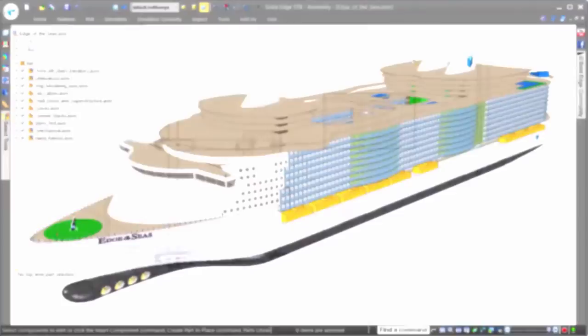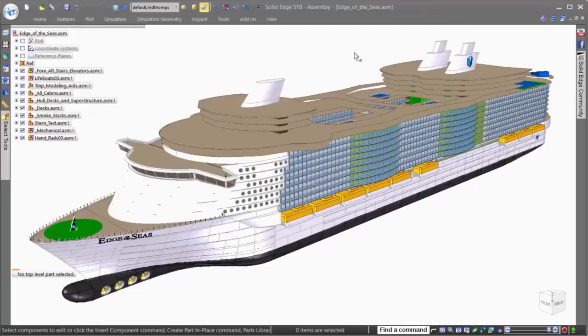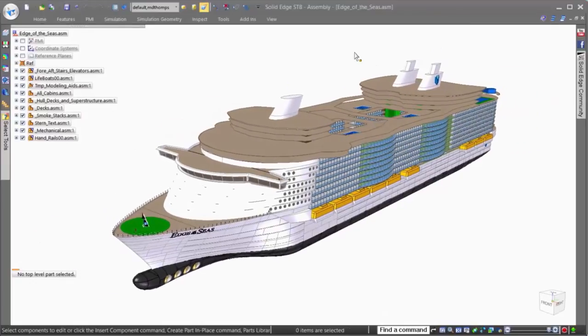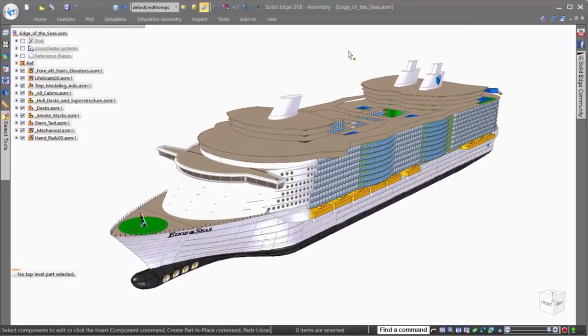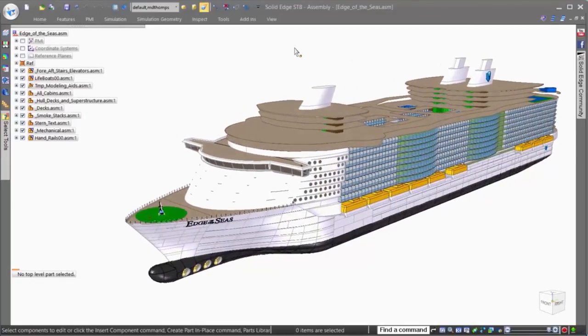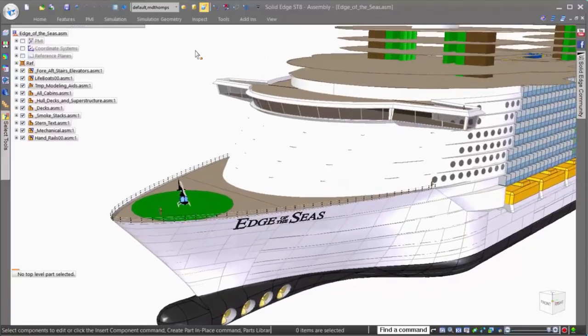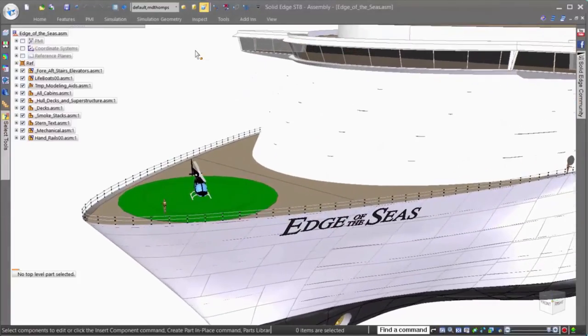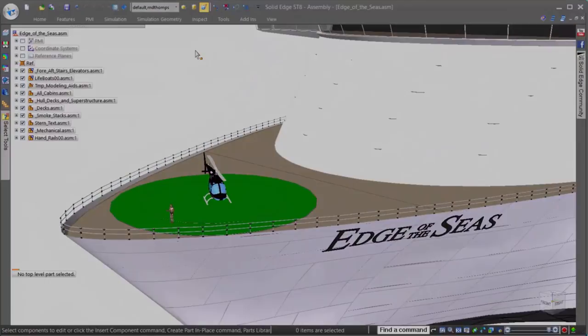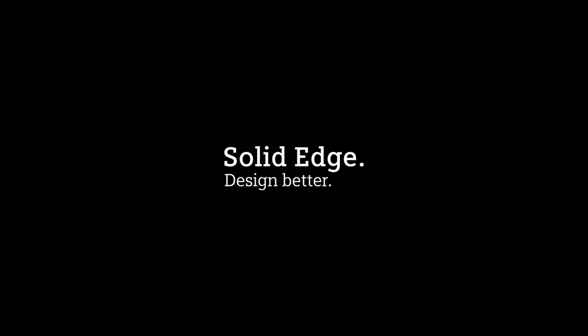Solid Edge provides you with all the tools you need to work more efficiently in assemblies, whether 13,000 parts, or even 2.5 million. Solid Edge. Designed better.